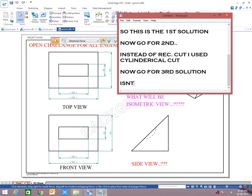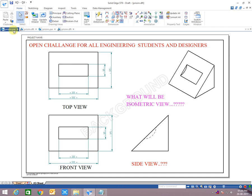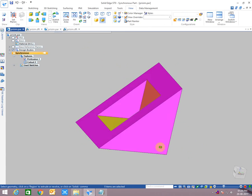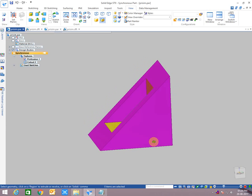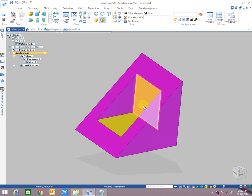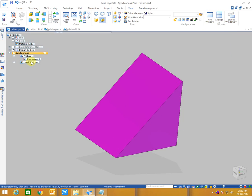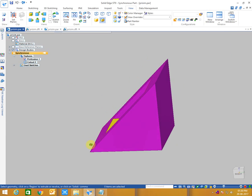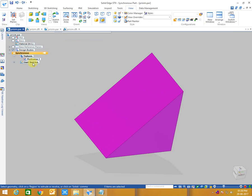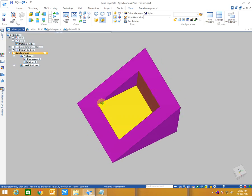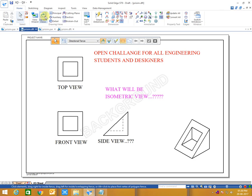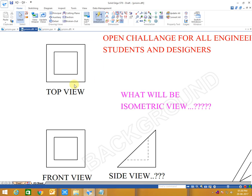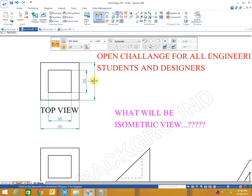Now go for third solution. In third solution also logic will be same. It will be a slant surface on which we have to extrude or emboss both rectangular surface or cylindrical surface. For that we have to remove this cutout. I am deleting this cutout. Now, yes you can see. I will put some dimension.